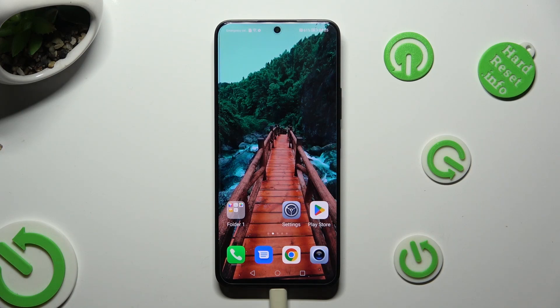Hi, in front of me is the Honor 90 Light, and today I would like to show you how you can clone apps.